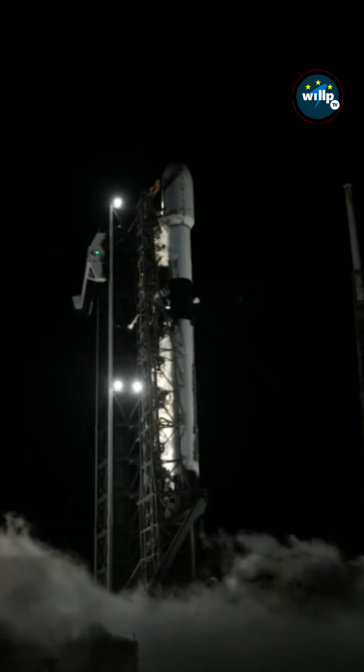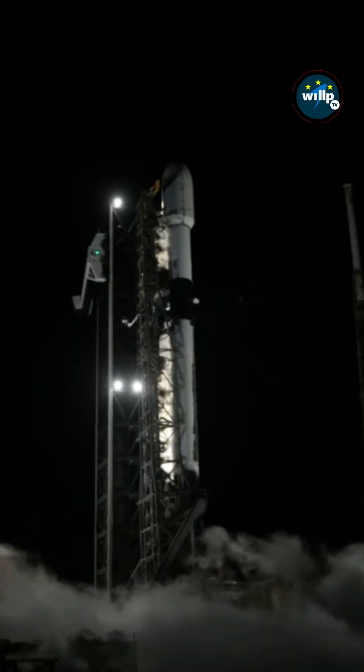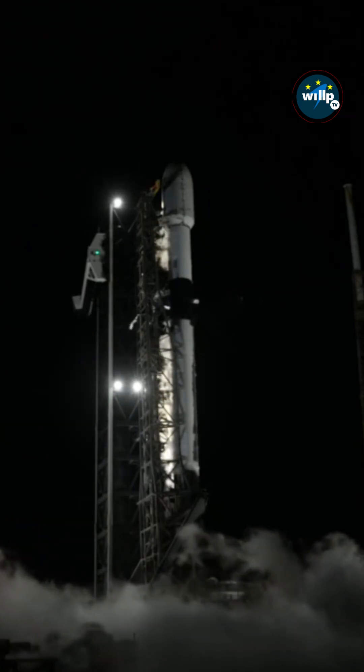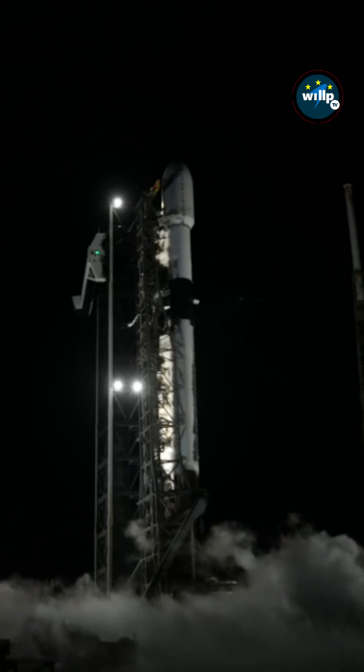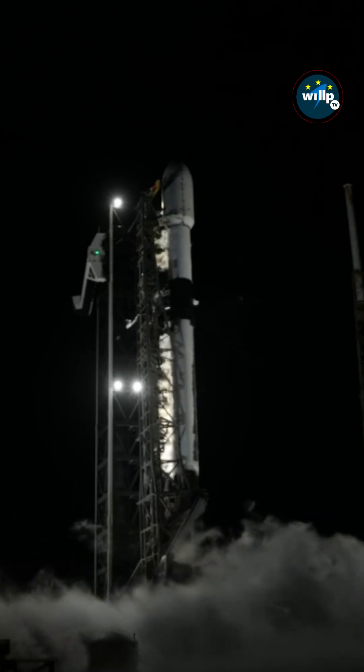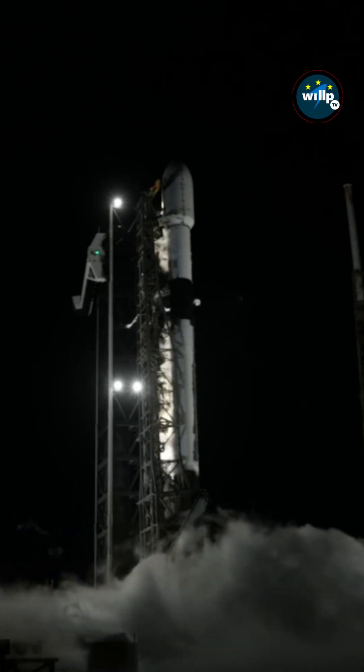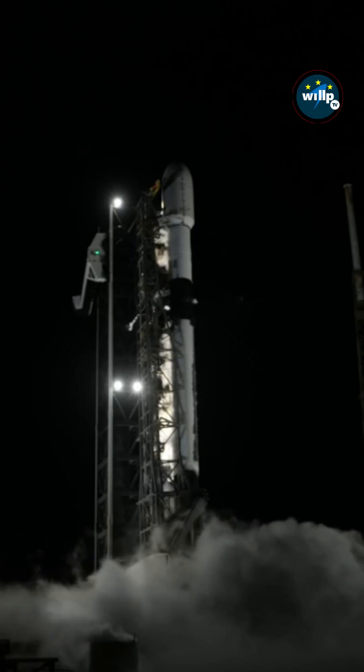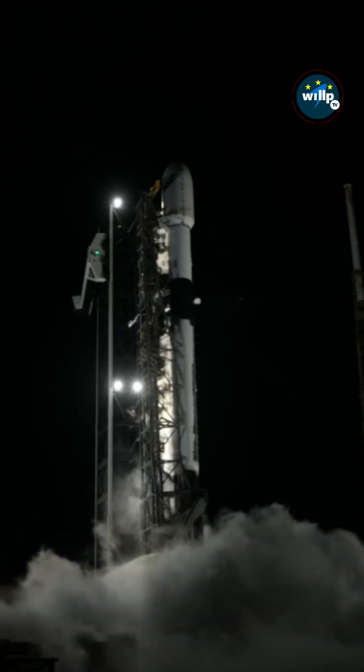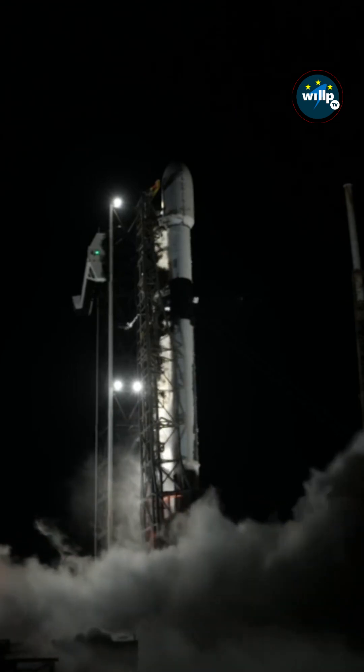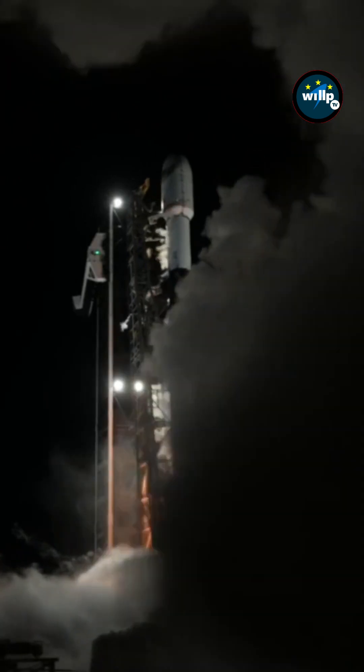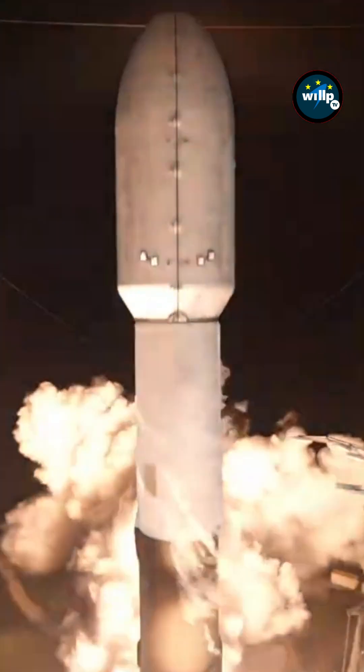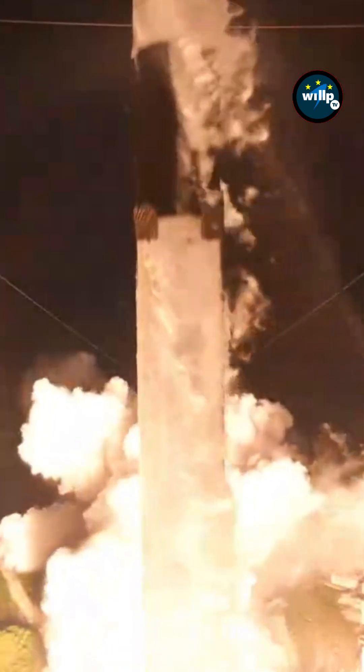T-minus 15 seconds, T-minus 10, 9, 8, 7, 6, 5, 4, 3, 2, 1, and in full power, and lift off, go SpaceX, go Nusantara Lima.